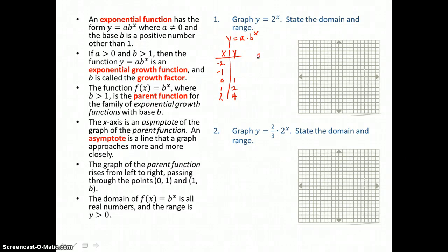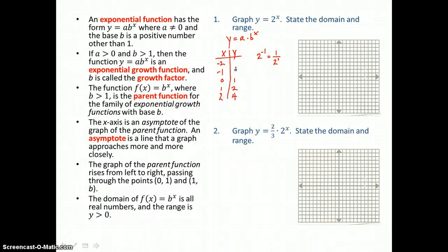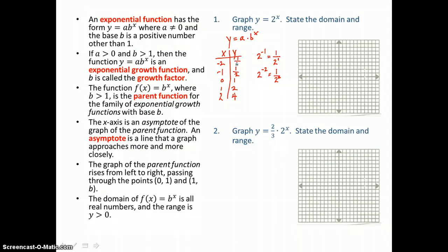Going the other direction, raising 2 to the negative 1 power — to get rid of that negative exponent, we move the base to the denominator of a fraction and make the exponent positive. So we get 1 over 2 to the positive 1 power, or 1 half for a y value. And raising 2 to the negative 2 power gives us 1 over 2 squared, which is 1 fourth.